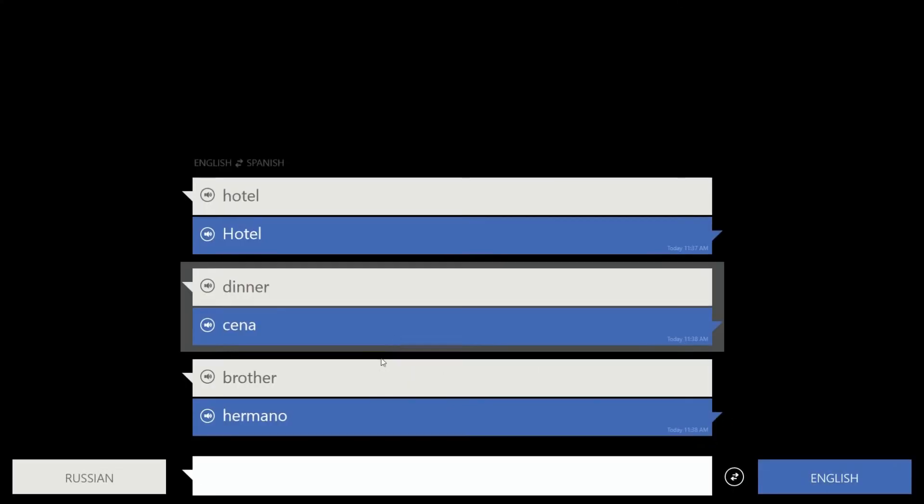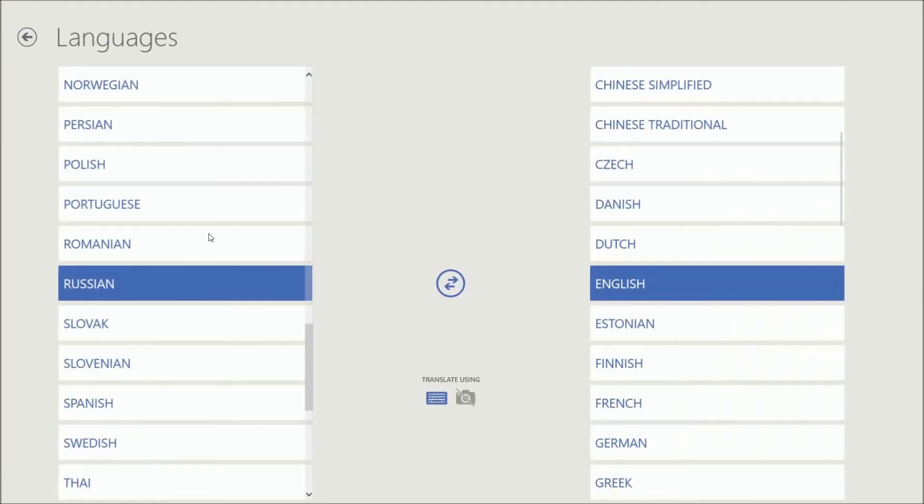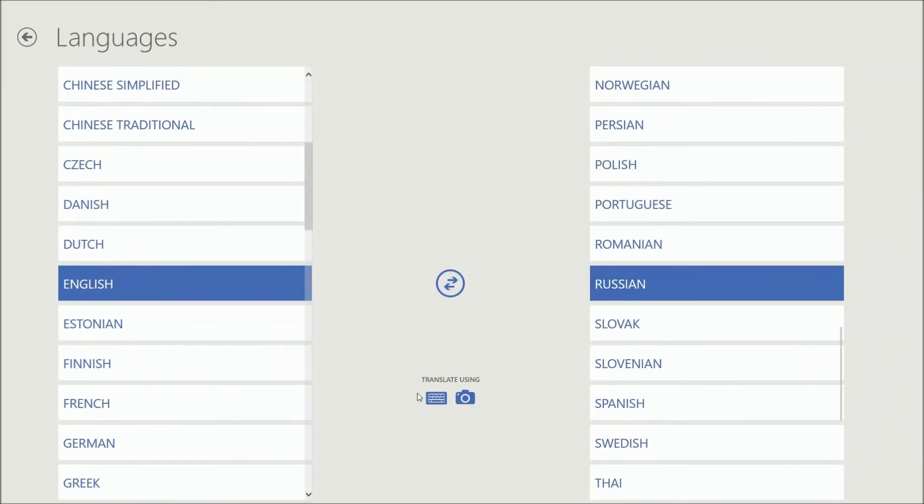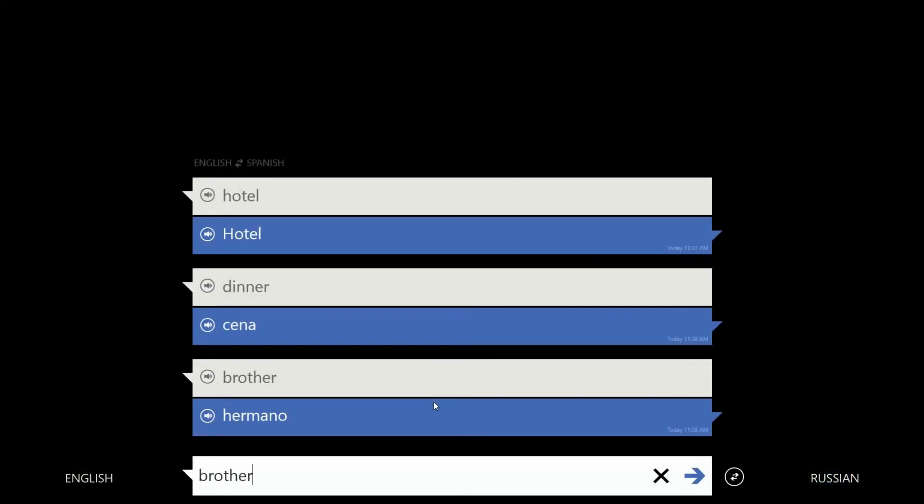But right now, if you just have that real quick question, rather than going to the Bing website for translate, there's Russian to English. Well, let's change that. Let's click over on this side and go back to English. We'll switch those, but now we're going to go to Russian. So we're going to go back to the keyboard and type in brother for this.